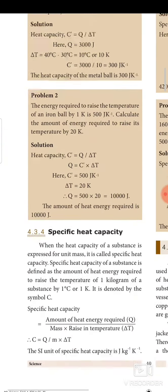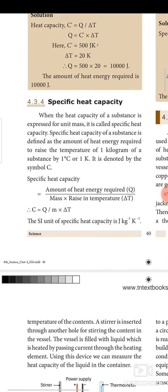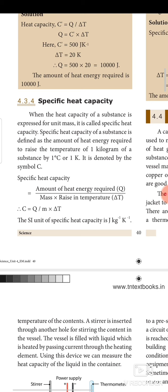When the heat capacity of a substance is expressed for unit mass, it is called specific heat capacity. Specific heat capacity of a substance is defined as the amount of heat energy required to raise the temperature of one kilogram of a substance by one degree Celsius or one Kelvin. It is denoted by the symbol c. Specific heat capacity c equals Q divided by m times ΔT. The unit for specific heat capacity is joule kilogram⁻¹ kelvin⁻¹.